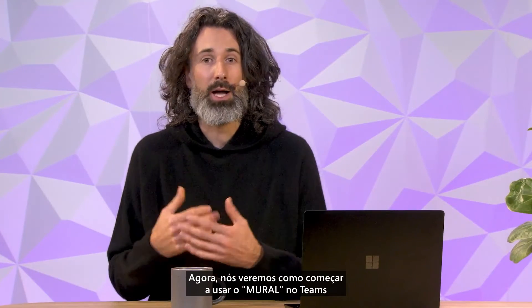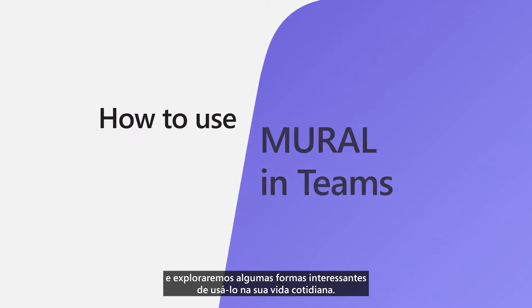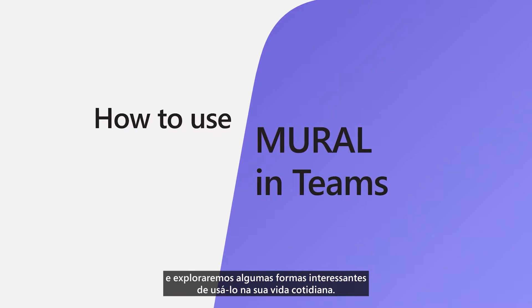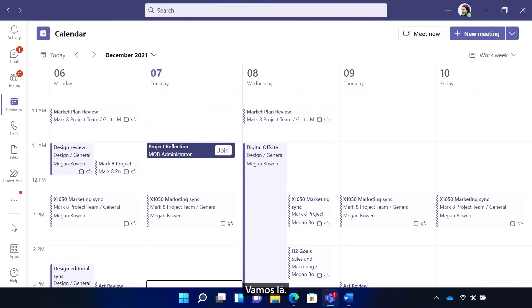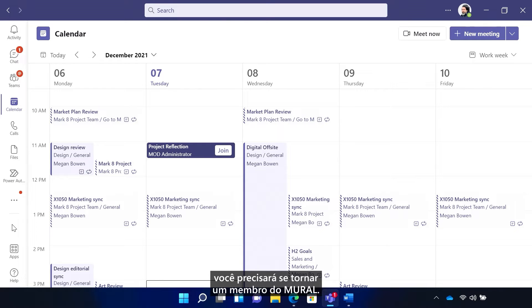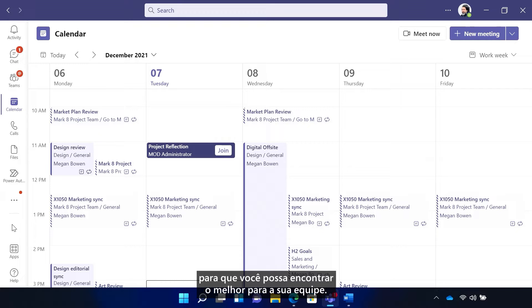Now I'm going to go through how to get started with Mural and Teams and explore some of the cool ways to use it in your everyday life. So let's get started. Before you get started, you'll need to become a Mural member. They've got a range of different plans to choose from so you can find the best one for your team.